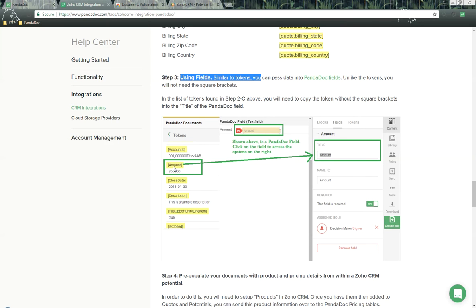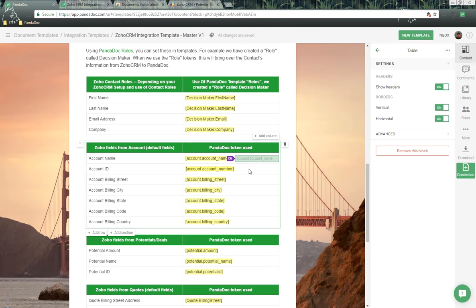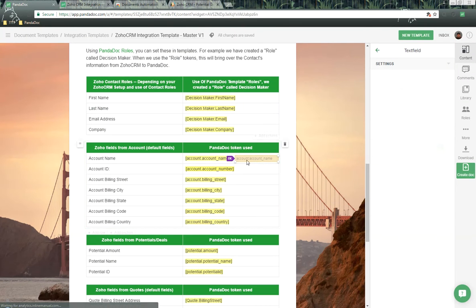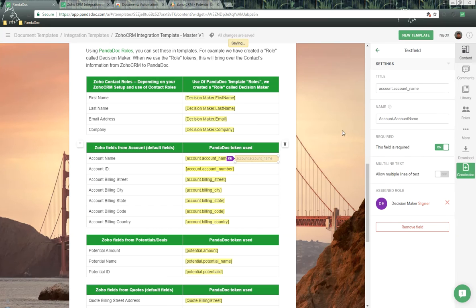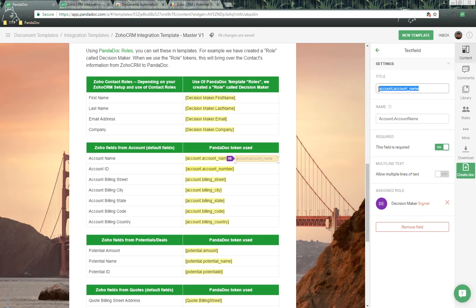Let me break that down for you. Inside of this PandaDoc template, we're clicking on this field, and over here on the right-hand side, we have a title option. All that we want to use is the token name, but without the brackets, if you want to populate field data. Alright, let's keep on going down.